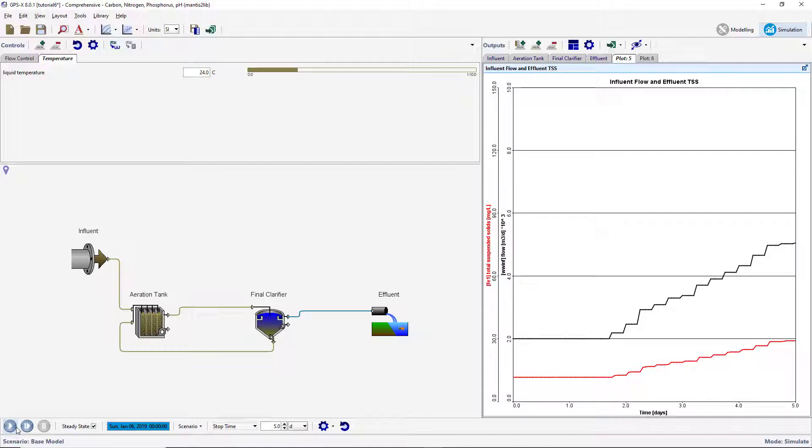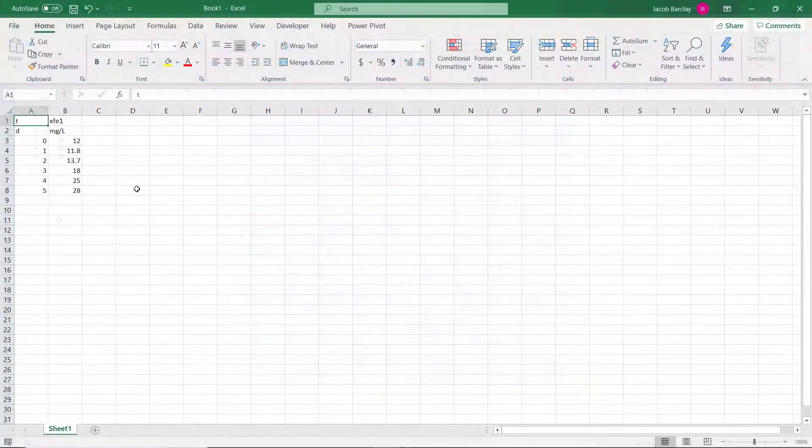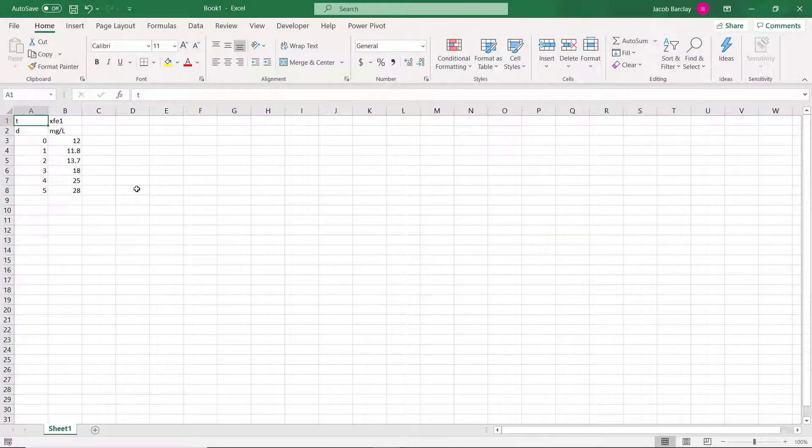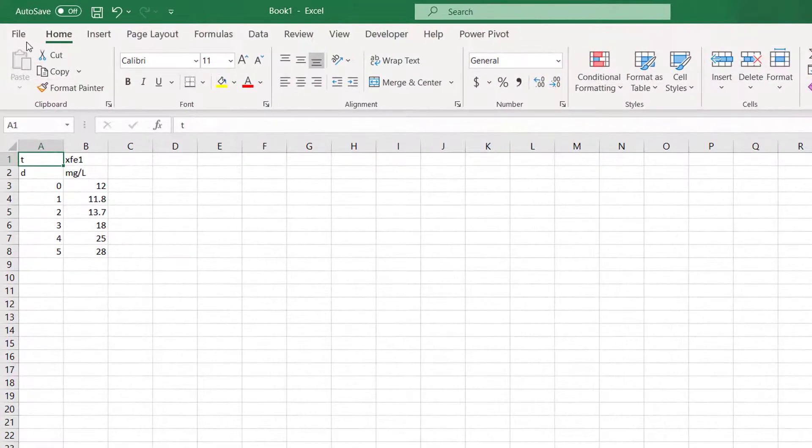We will now look at how we can plot imported data values alongside the simulated results. This allows you to directly compare measured real-world results to simulation results in GPSX. This will make calibrating and optimizing the model easier. Create a spreadsheet file with the displayed example measured data. The table shows an example of observed suspended solids leaving our plant. Once you have completed the table, save in the same directory as the layout.